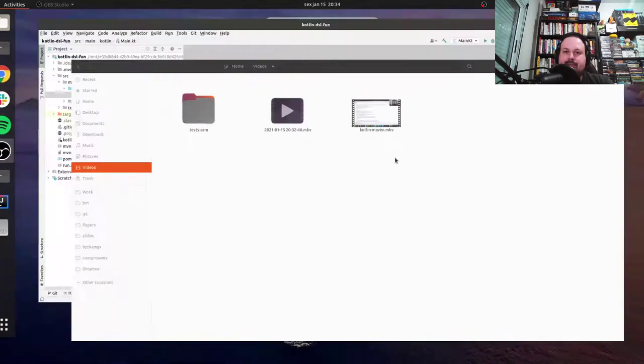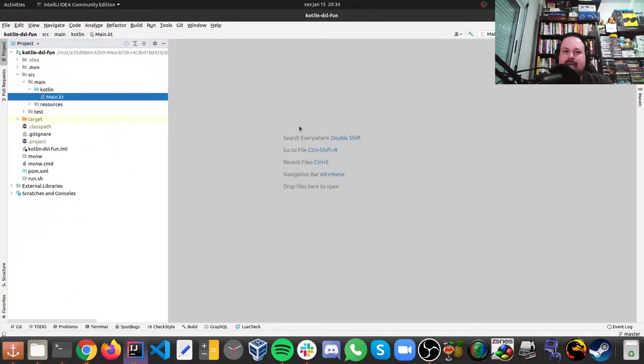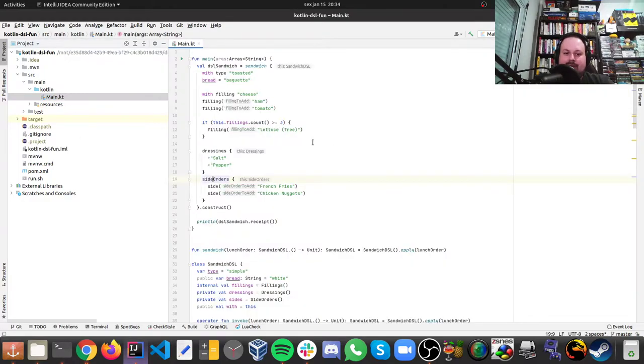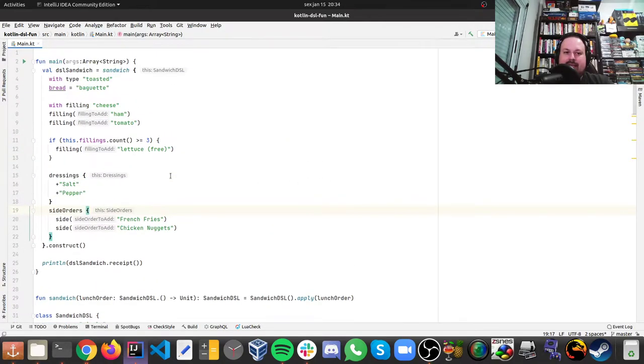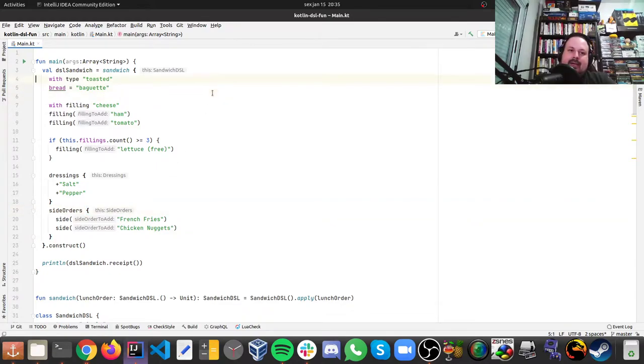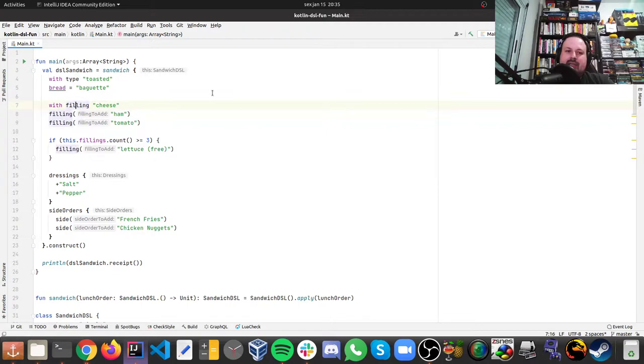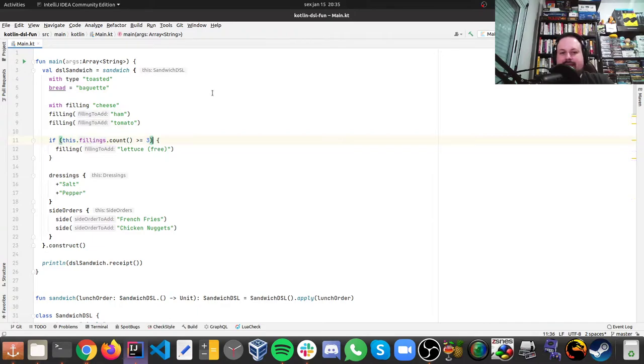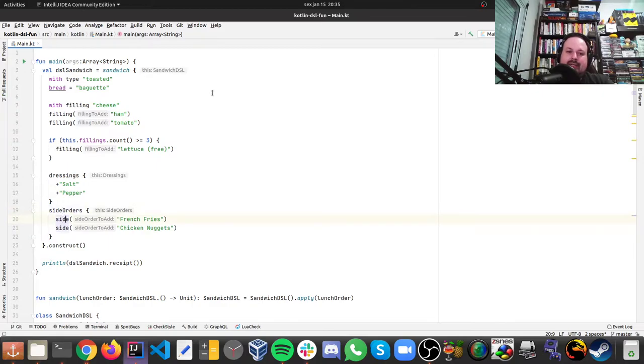But here I have the code up and running and I'm going to try also to explain it, but I recommend you take a look here, this is pretty cool. So let's go to my IDE here, and what we have here is the DSL. So let's say you want to assemble a sandwich, what is cool here, you can see it's almost like a BDD, behavior-driven development spec, so you have a sandwich, and then with the type toasted, the bread is spaghetti, and the filling is cheese, and then I want to add filling ham and tomato, if the fillings, if there's more than three fillings, add lettuce for free, the dressings, I want to add extra salt and extra pepper, and sides, I want a side like a french fries and chicken nuggets, and then let's build that.